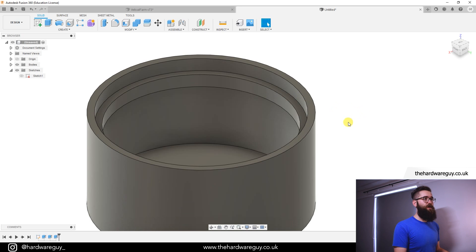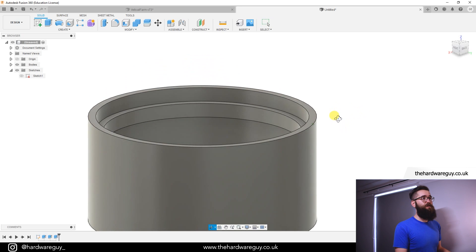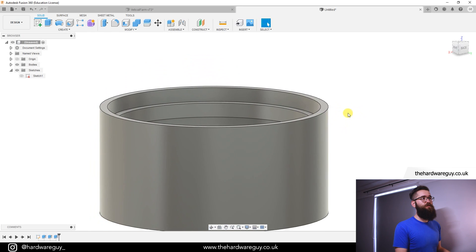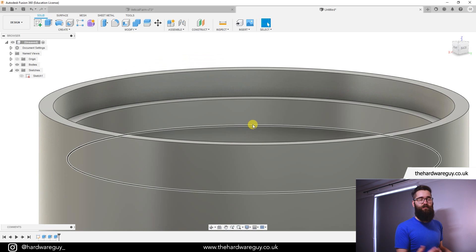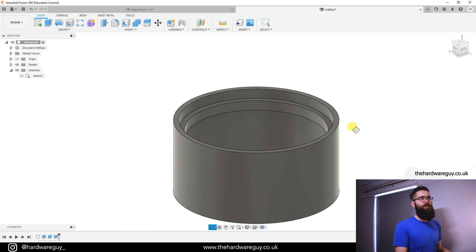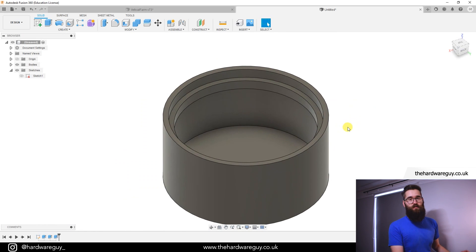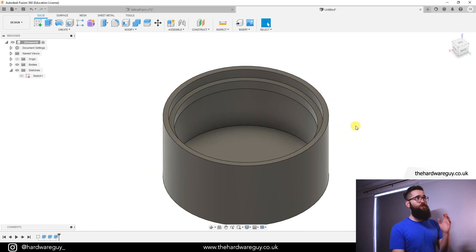But obviously with this we can't physically, no matter how much we rotate the model, we can't select that edge underneath there to add a fillet. And that can be tricky sometimes in a design, especially if you have a really complex model.